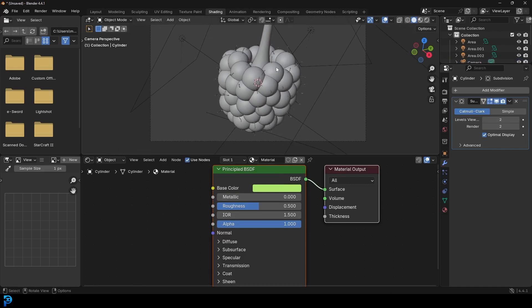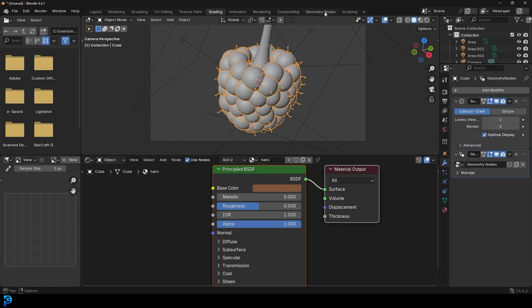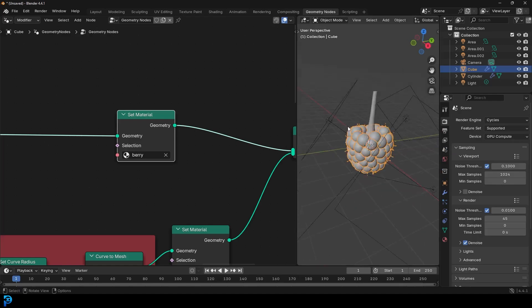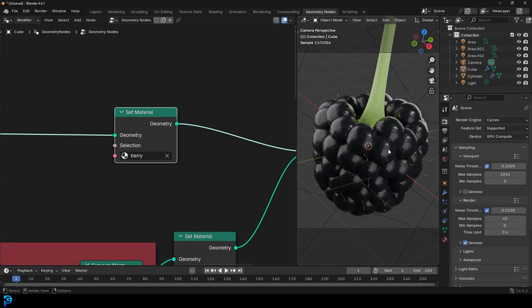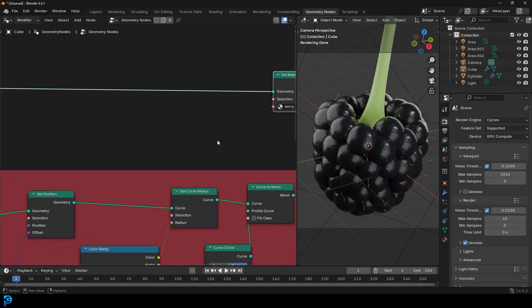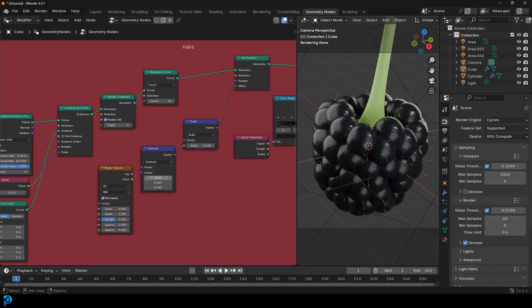You could do the stem in Geometry Nodes, but in this case it's simpler to add it this way. The cool thing is you can always select your berry, go into Geometry Nodes, and because we have everything organized, you can come in and adjust any of these factors to really customize your berry quickly. I hope you've enjoyed this tutorial. Those supporting the channel on Patreon will be getting access to the files. Thank you for watching — I'll see you next time.